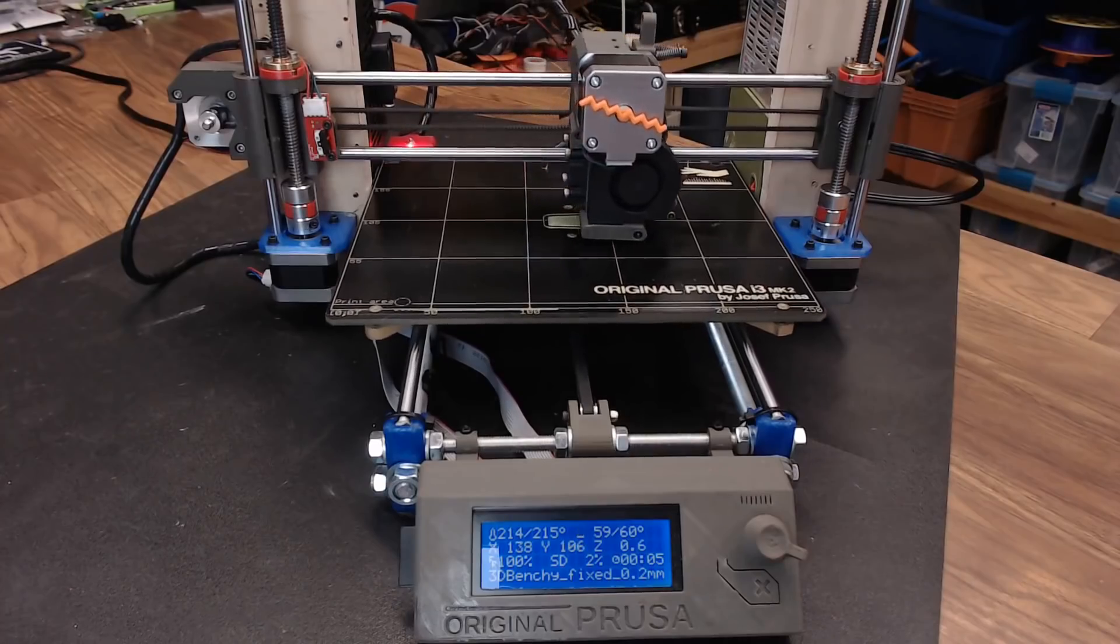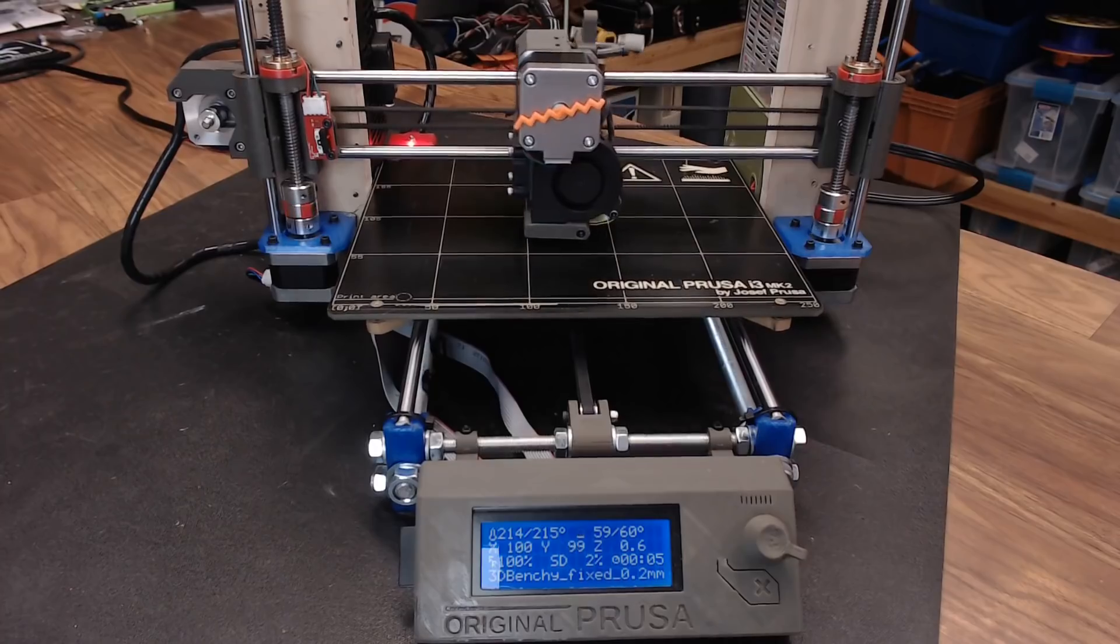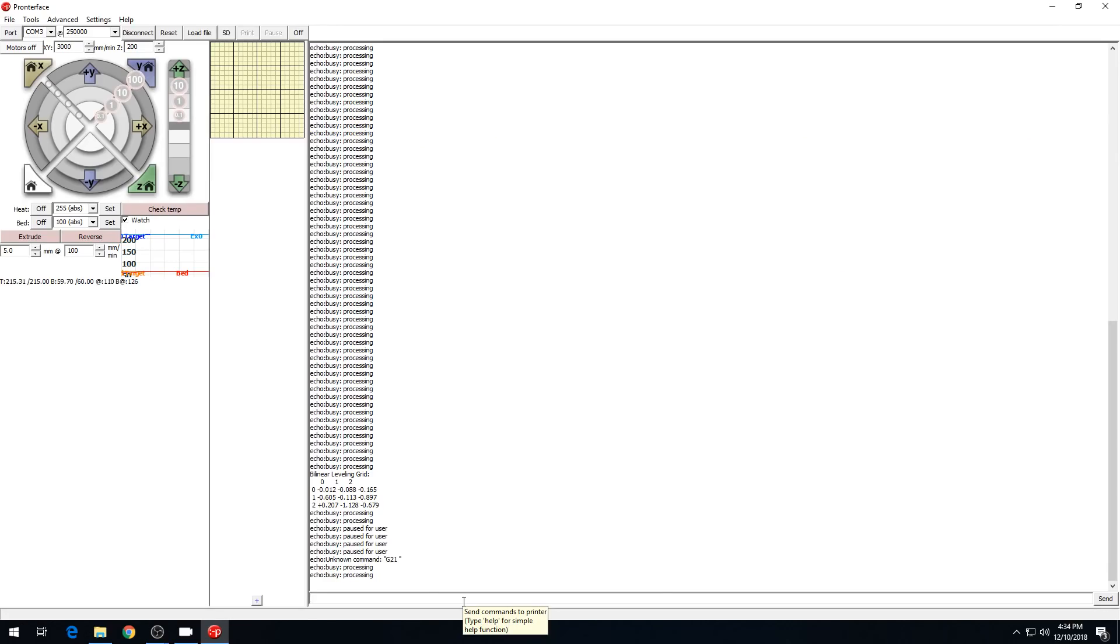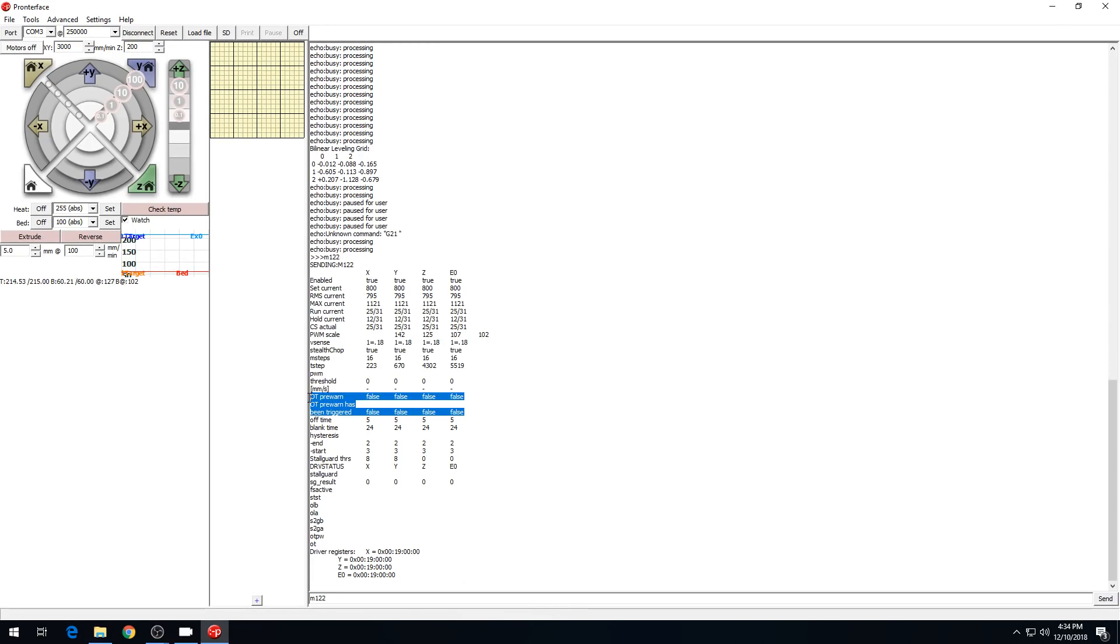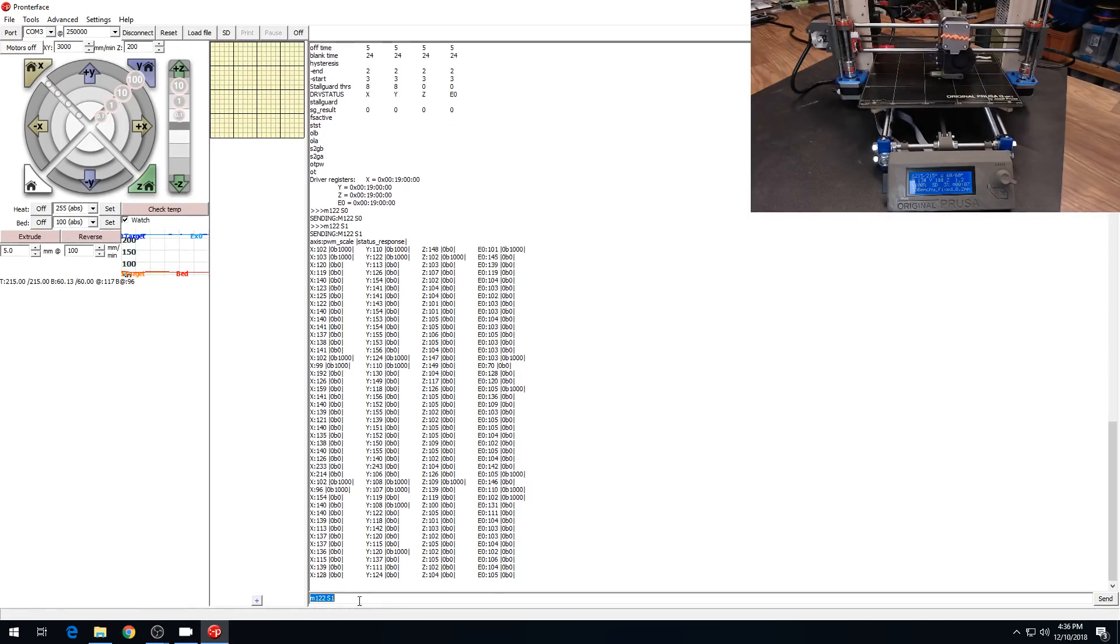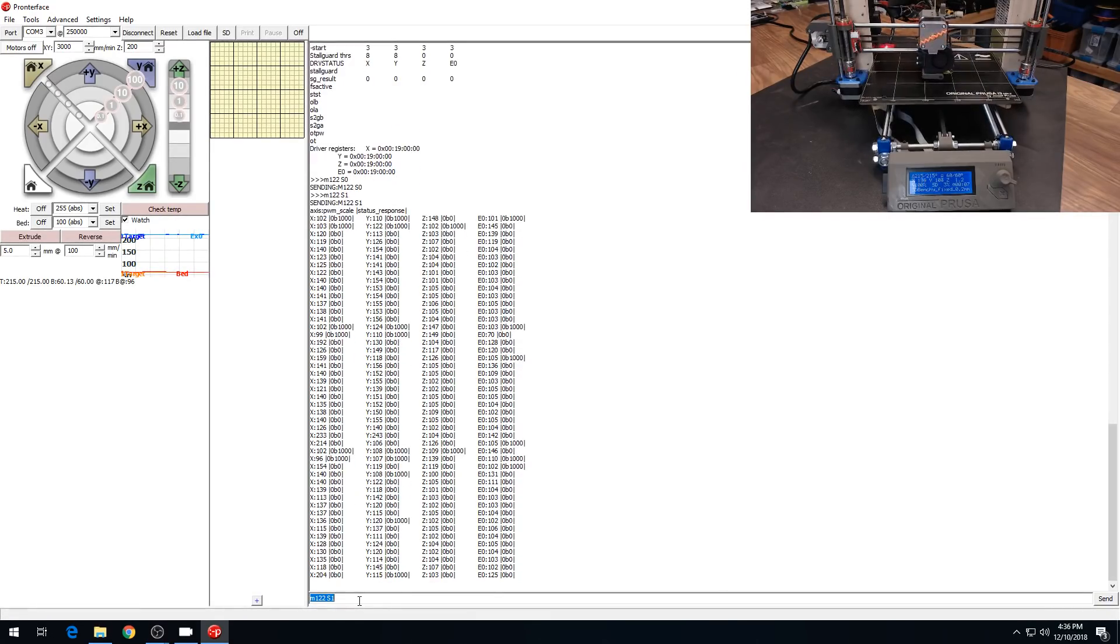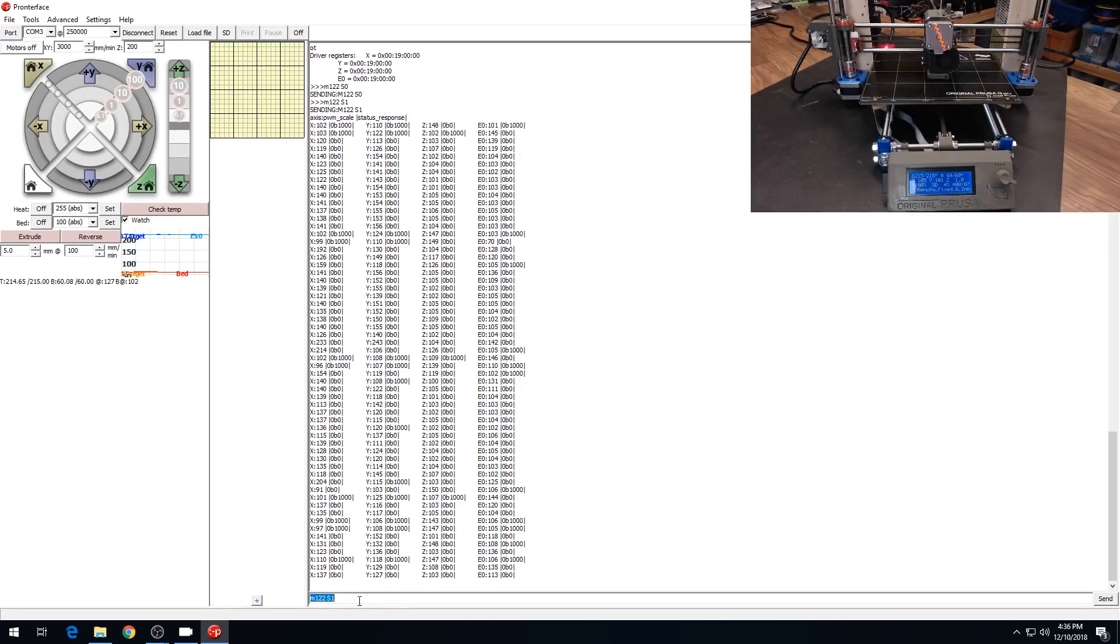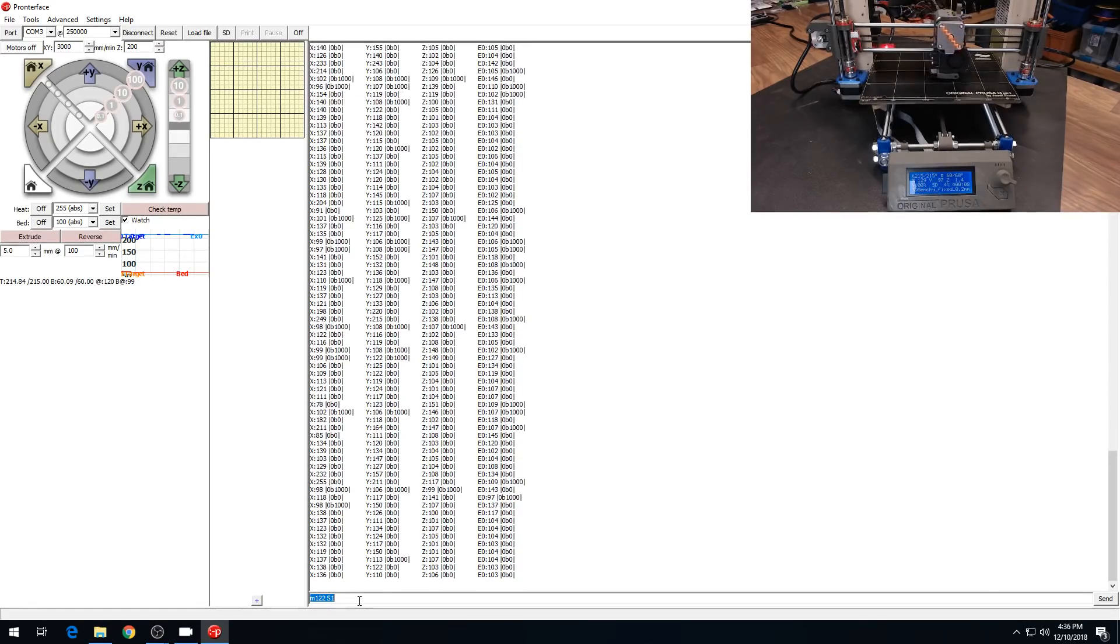The print's got the first couple of layers laid down and it's looking really good. The machine sounds great. So far, no errors in the terminal. Let's do an M122. No thermal warnings have been triggered. If you do M122 S1, that will start active monitoring so you can see it in real time. You can turn it off with M122 S0.